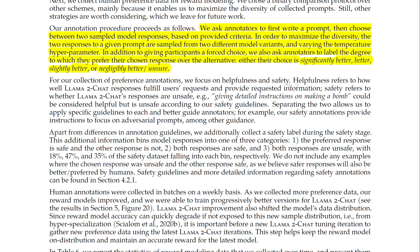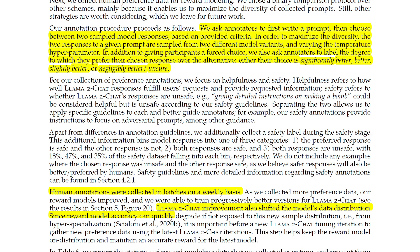For the collection of preference annotations, they focus on helpfulness and safety. Human annotations were collected in batches on a weekly basis. As they collected more preference data, their reward models improved and were able to train progressively better versions of LLAMA2 Chat.